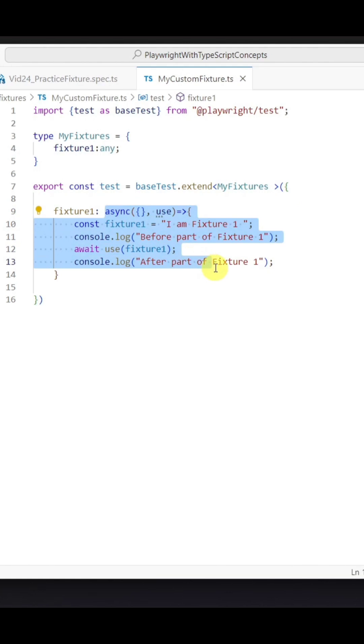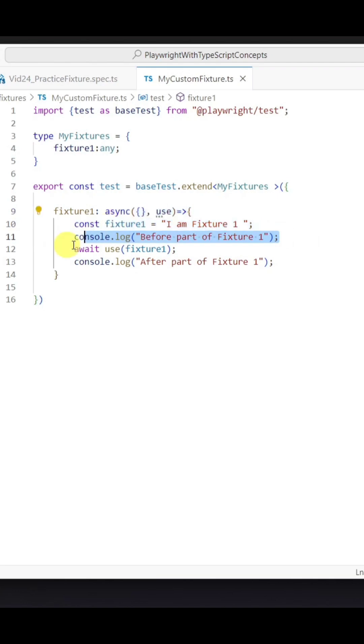The value would be the anonymous function which would be having the second parameter as use, and inside the anonymous function first we need to provide the before part of the fixture.